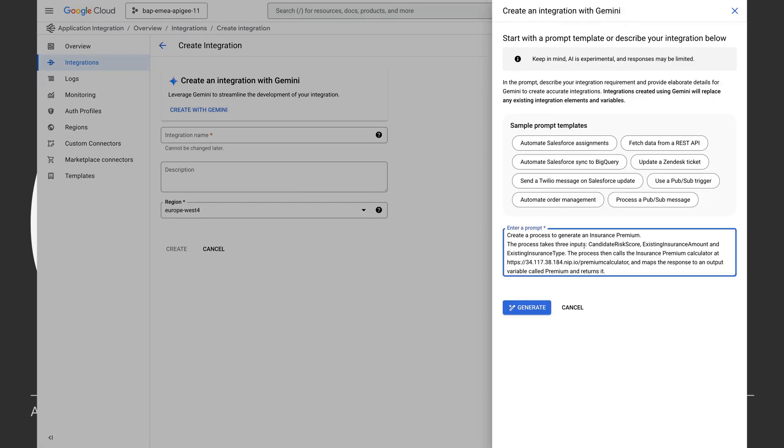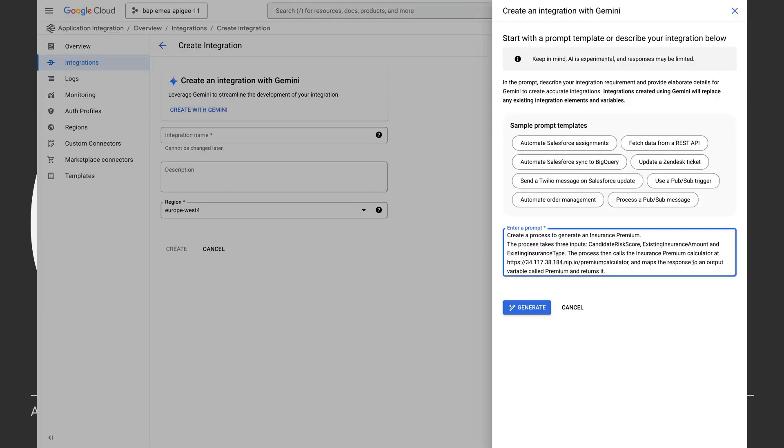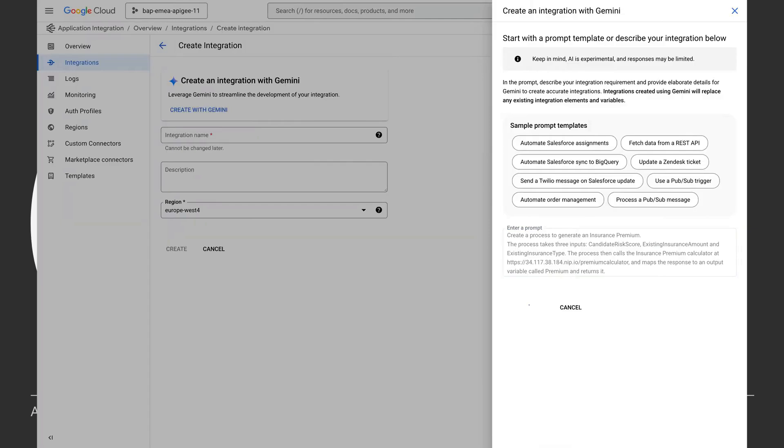The process takes three inputs: candidate risk score, existing insurance amount, and the existing insurance type. The process then calls the insurance premium calculator at this particular URL and maps the response to an output variable called premium. So let's click generate and see what Gemini throws up.